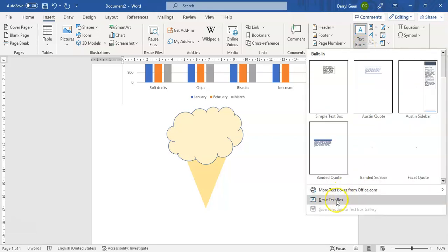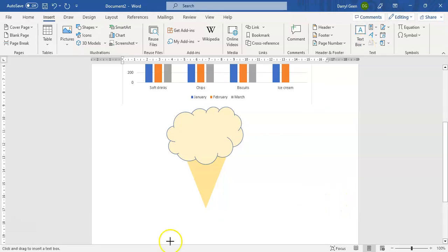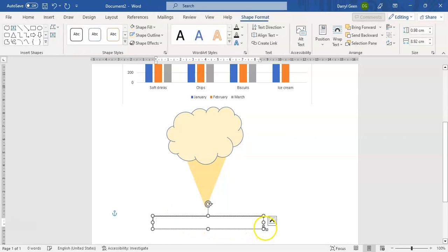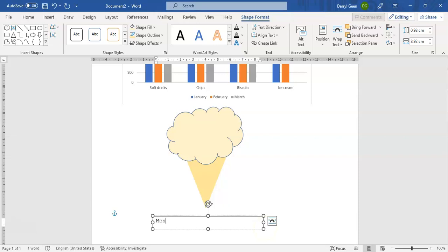And we are going to draw a text box. So yet again you can see that my cursor is over there. I'm just going to draw it below the ice cream cone.